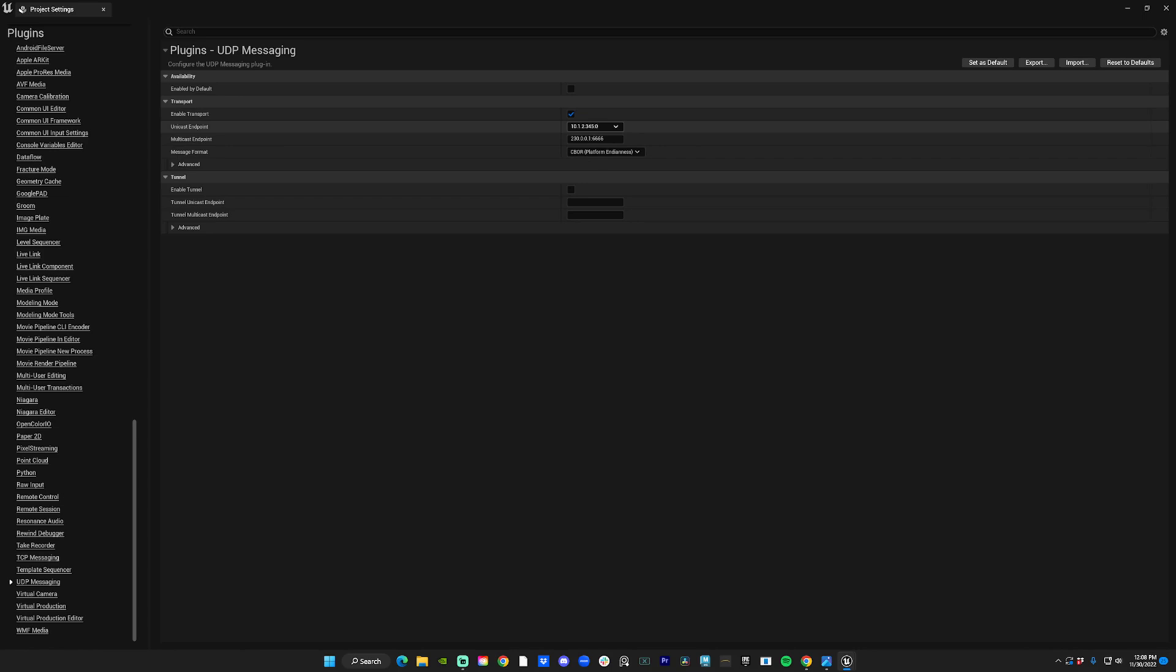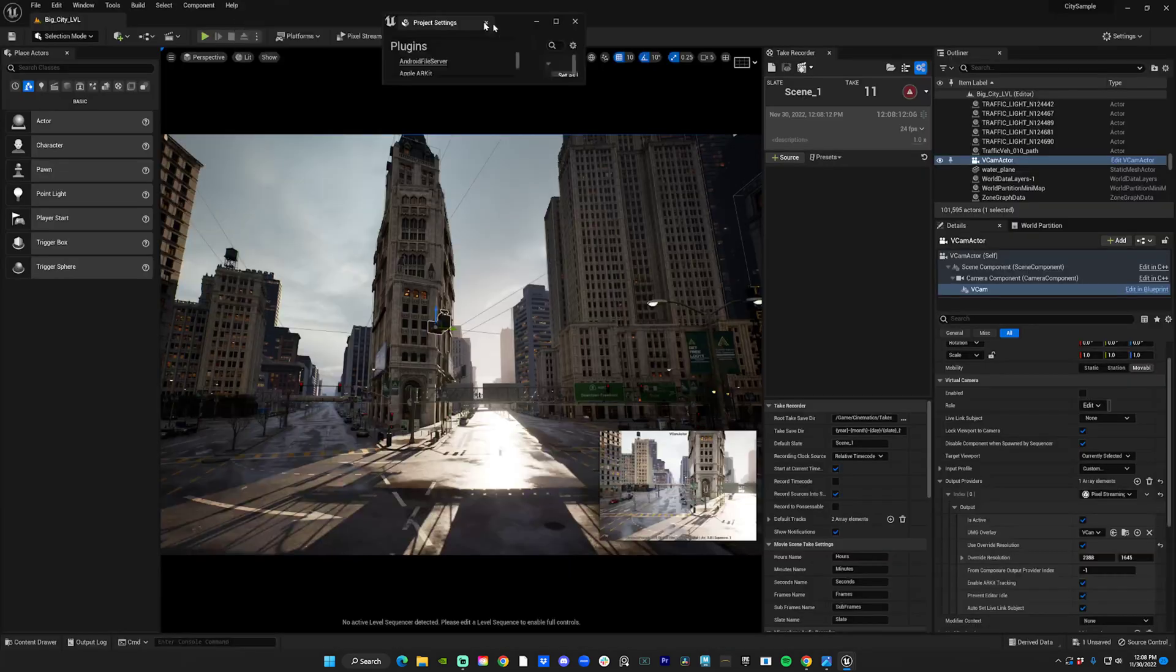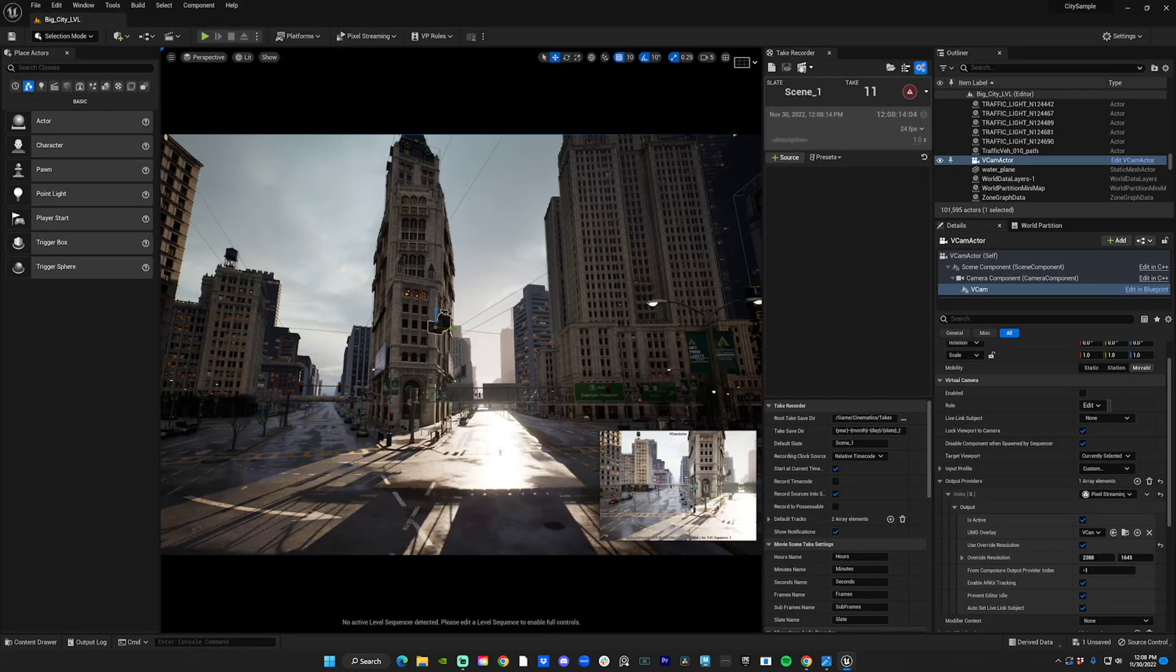Because if you don't do that step and you close settings, it just resets. So I keep that in. I'm just gonna enter my IP address here.